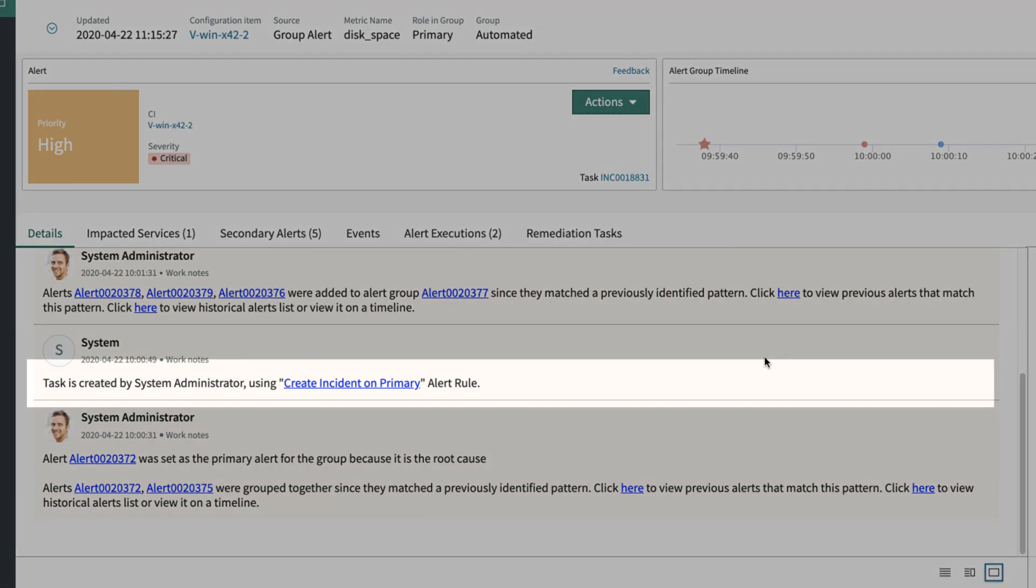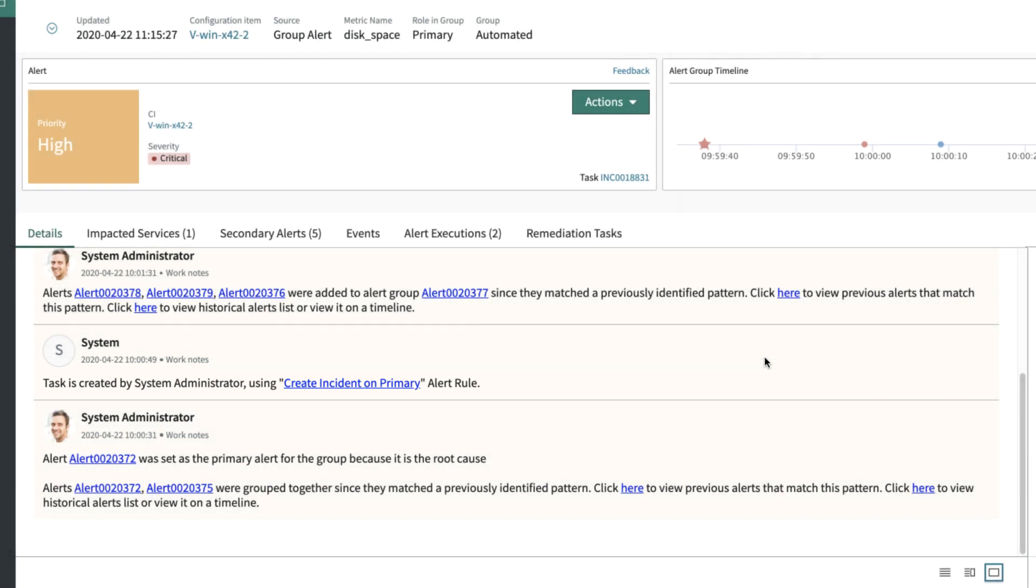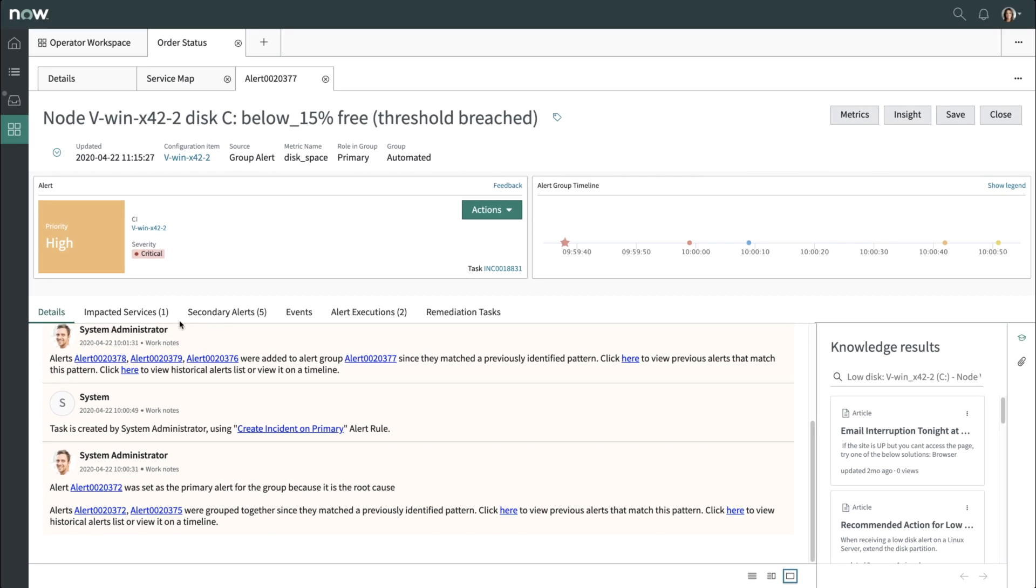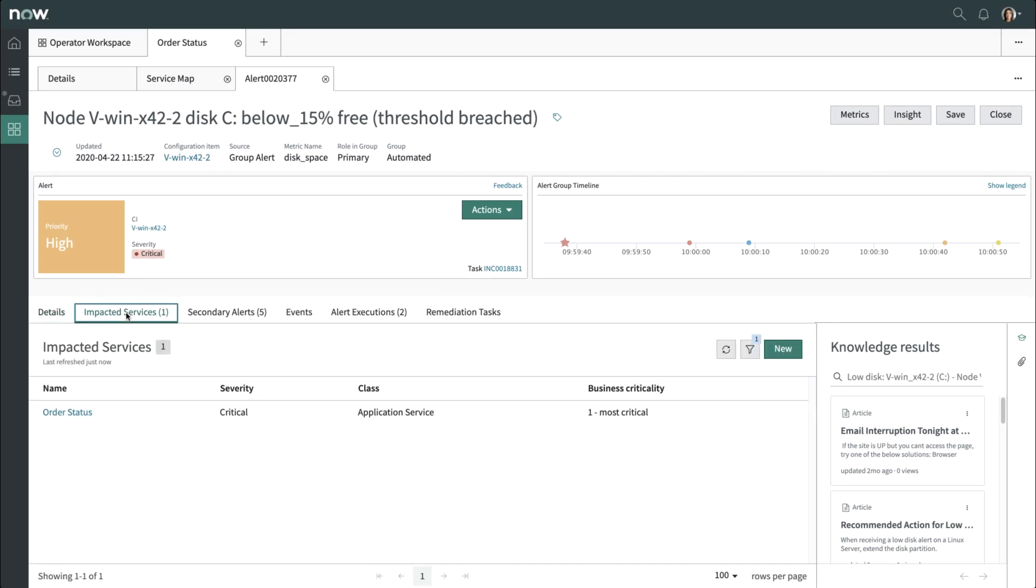This could also be found under the alert execution tab of the alert record. The impacted services show you the services that are affected by this alert, giving another sense of the scope of our alert.